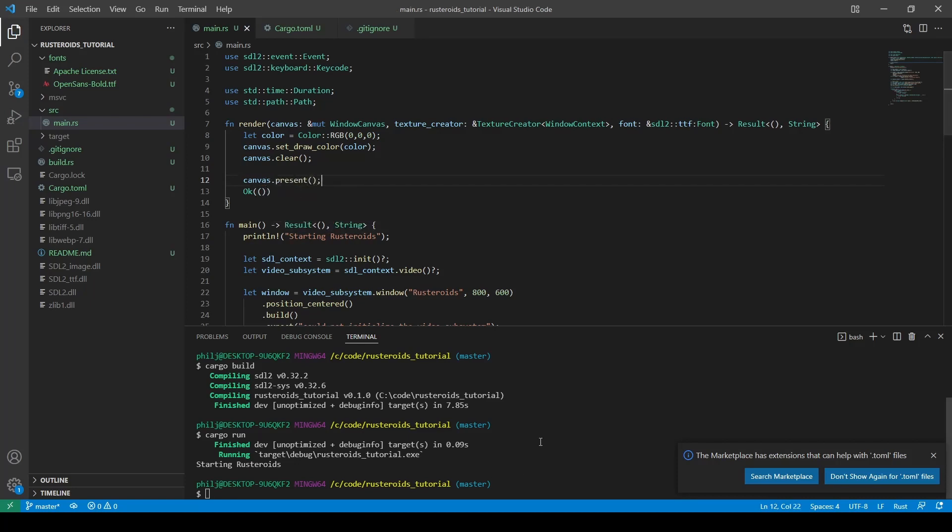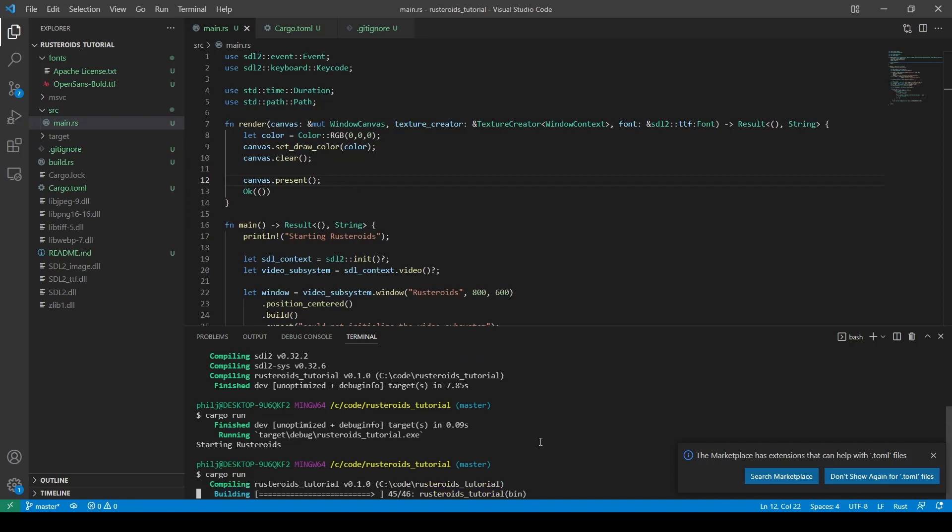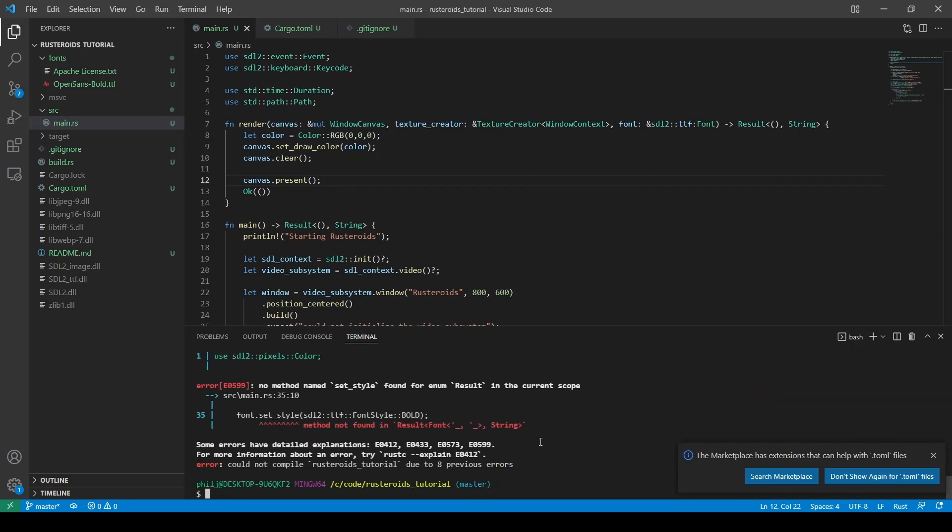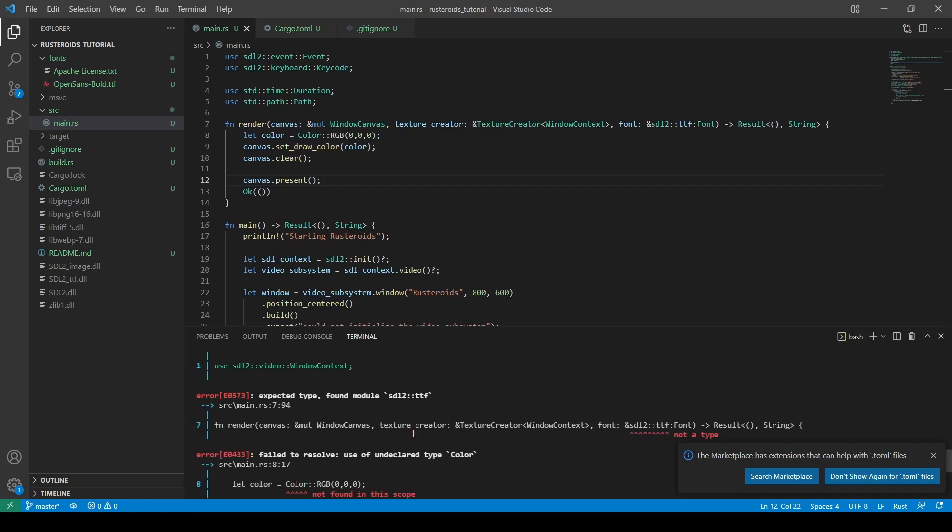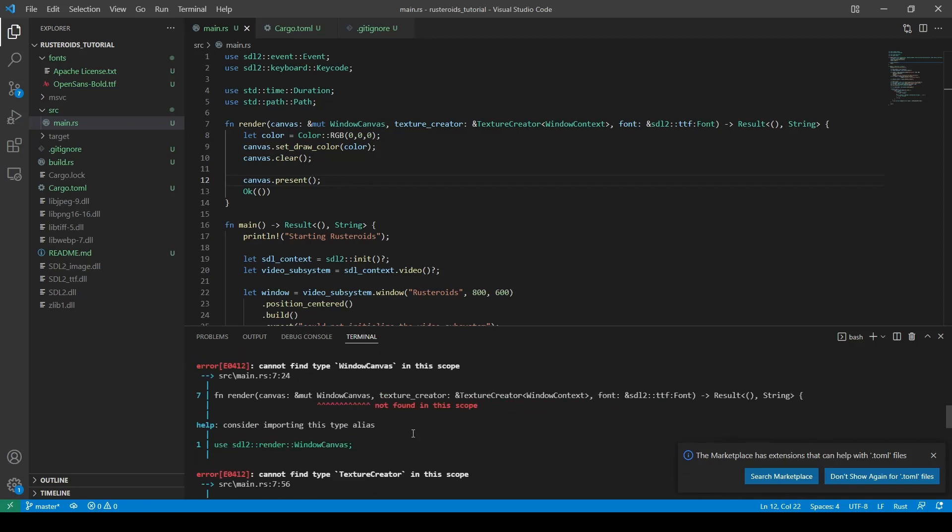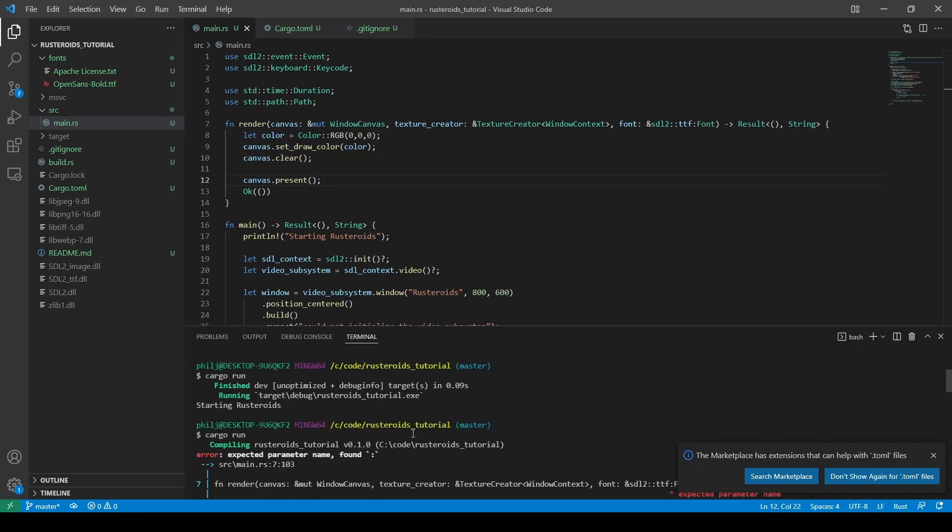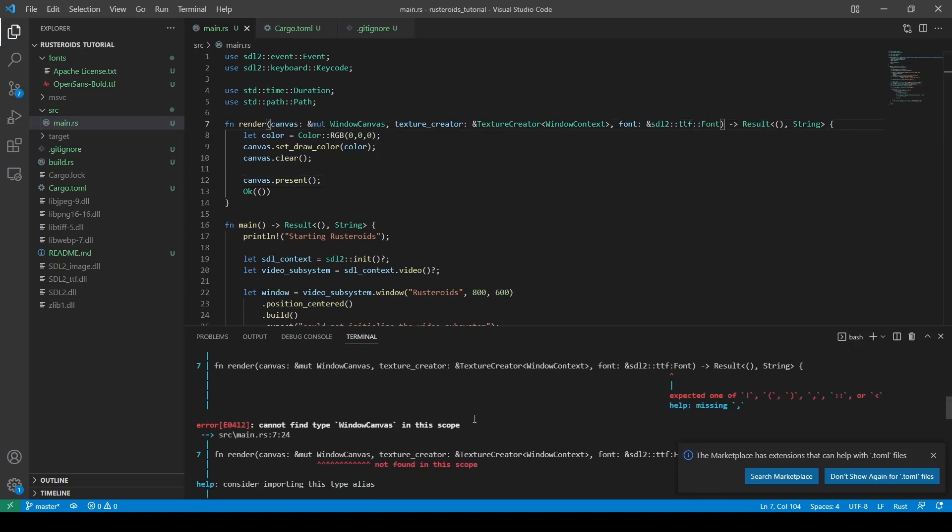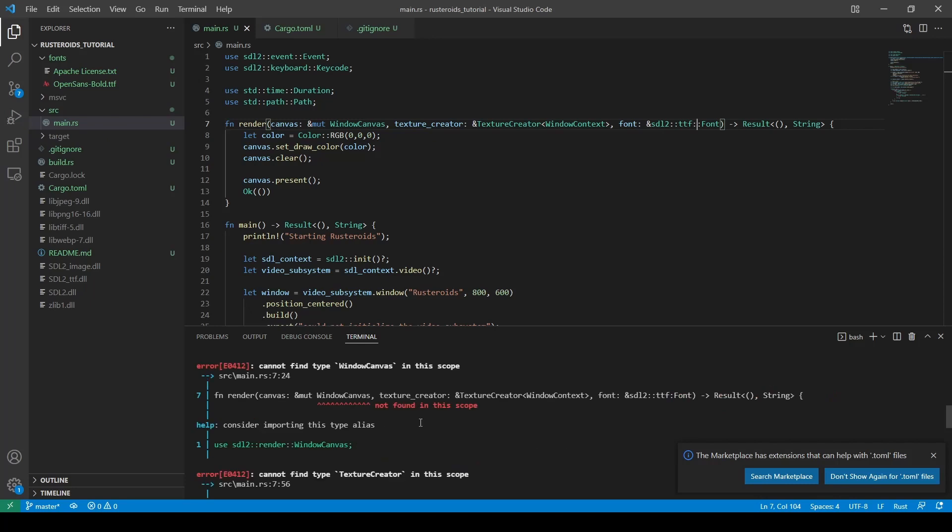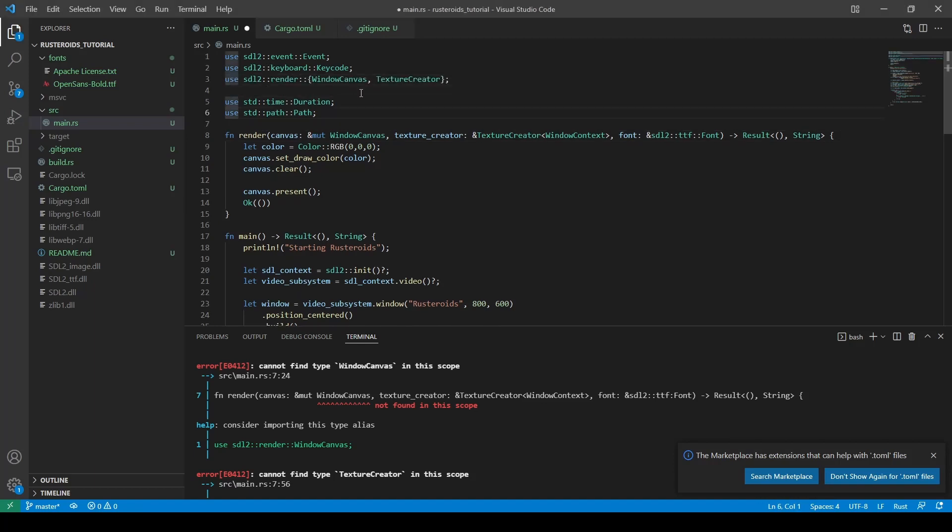And as we run this, we shall see that we have some errors. This is expected and is a good example of the Rust compiler helping us out by showing us what we need to add. We scroll to the top of the error list and start there, at the first thing the compiler found that was wrong. We can see I missed a colon in the font declaration, and we can see the window canvas is not found in scope, so this type will need importing as well. We'll add in the texture creator at the same time as we need that too, and they exist in the same package.